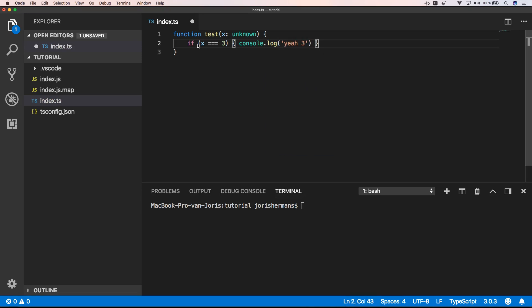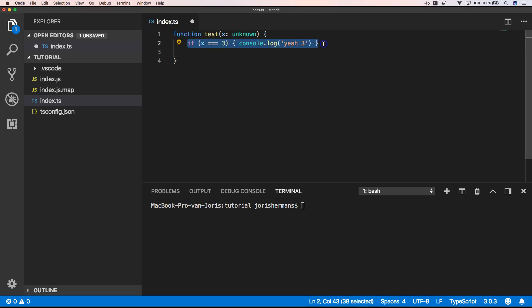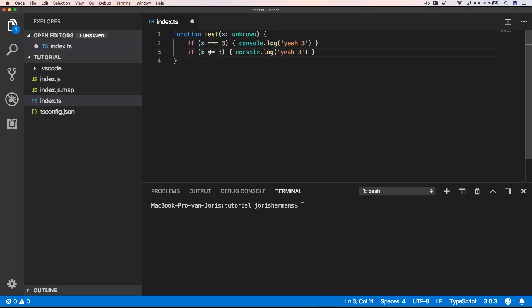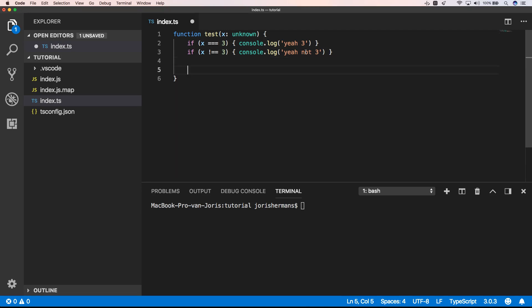So with the type unknown, you can do if it equals 3. You can also check if it equals 3 or check if it doesn't equal 3, but operations like arithmetic are not possible.